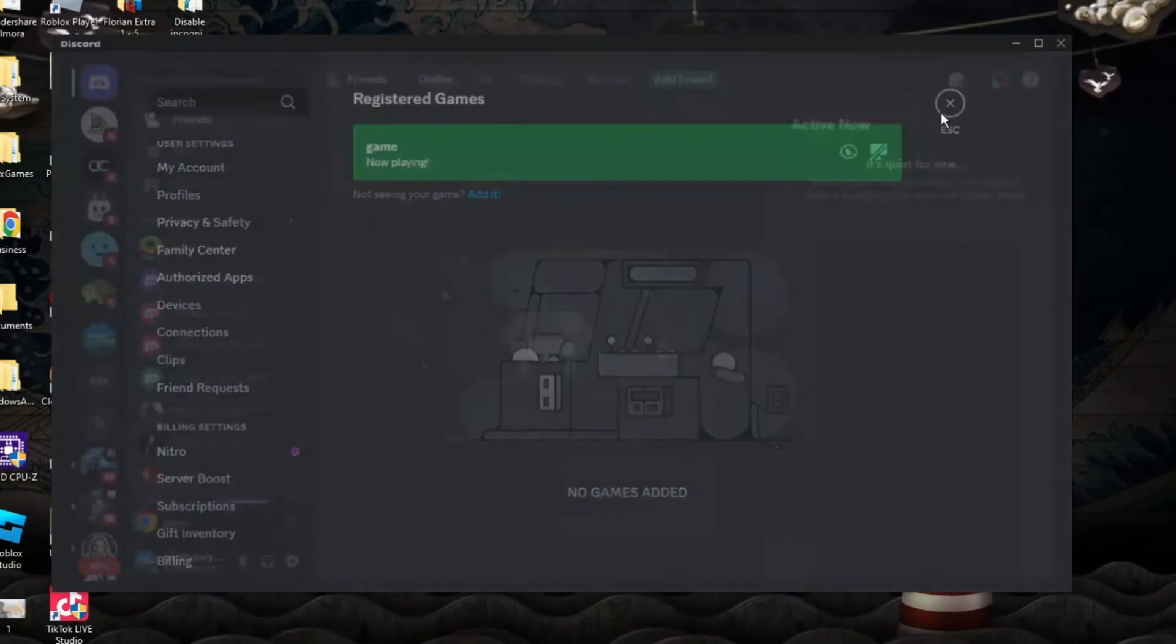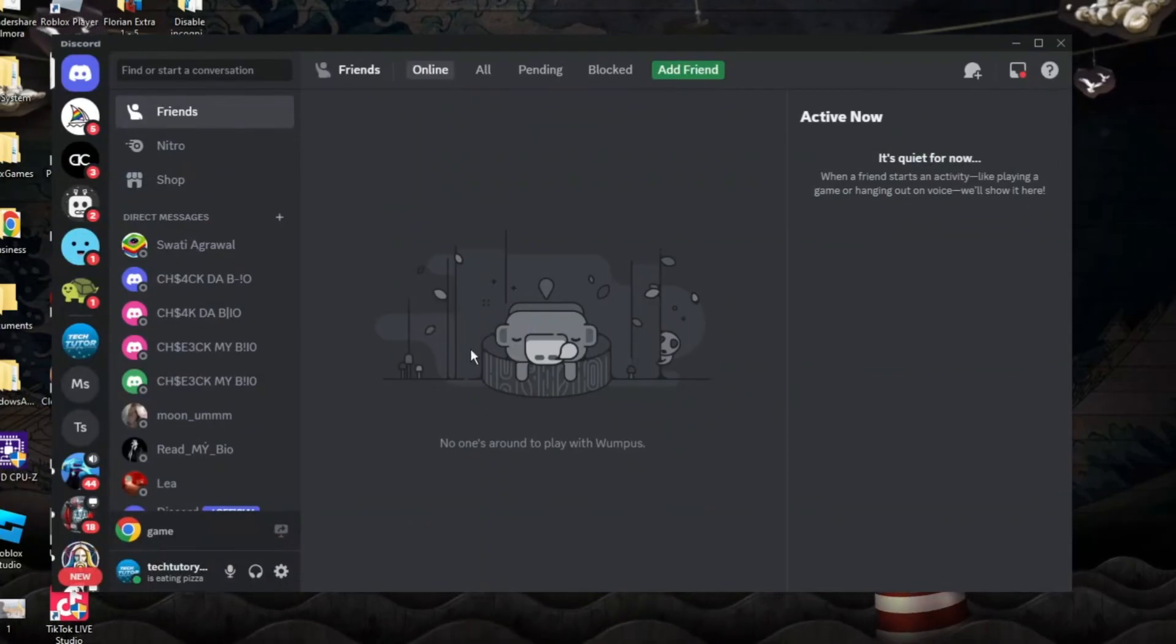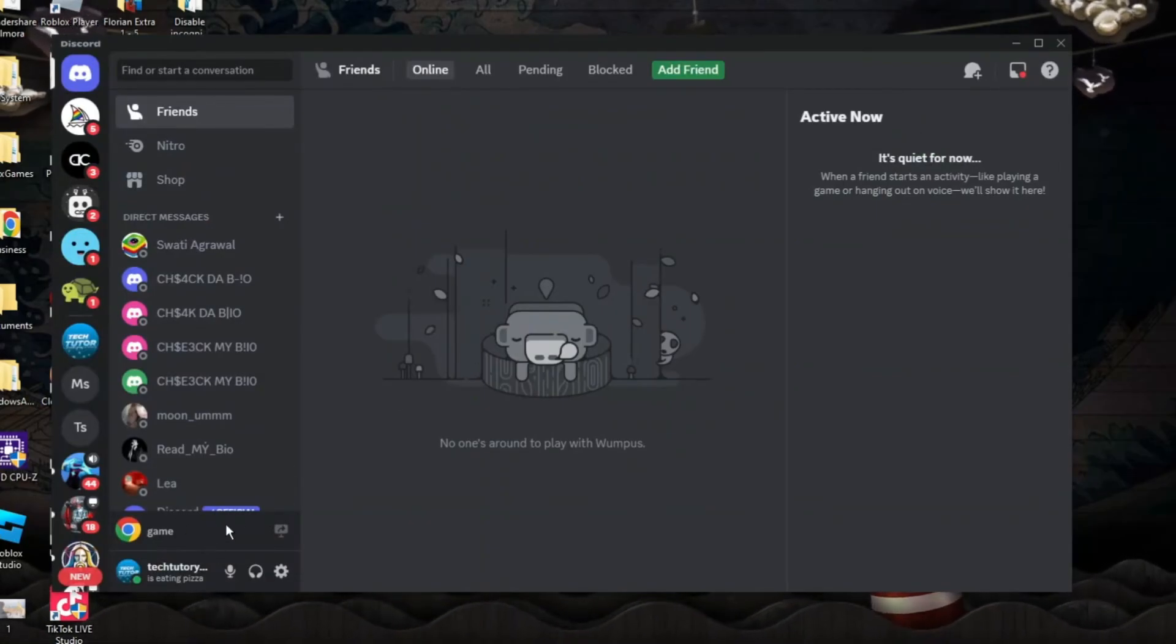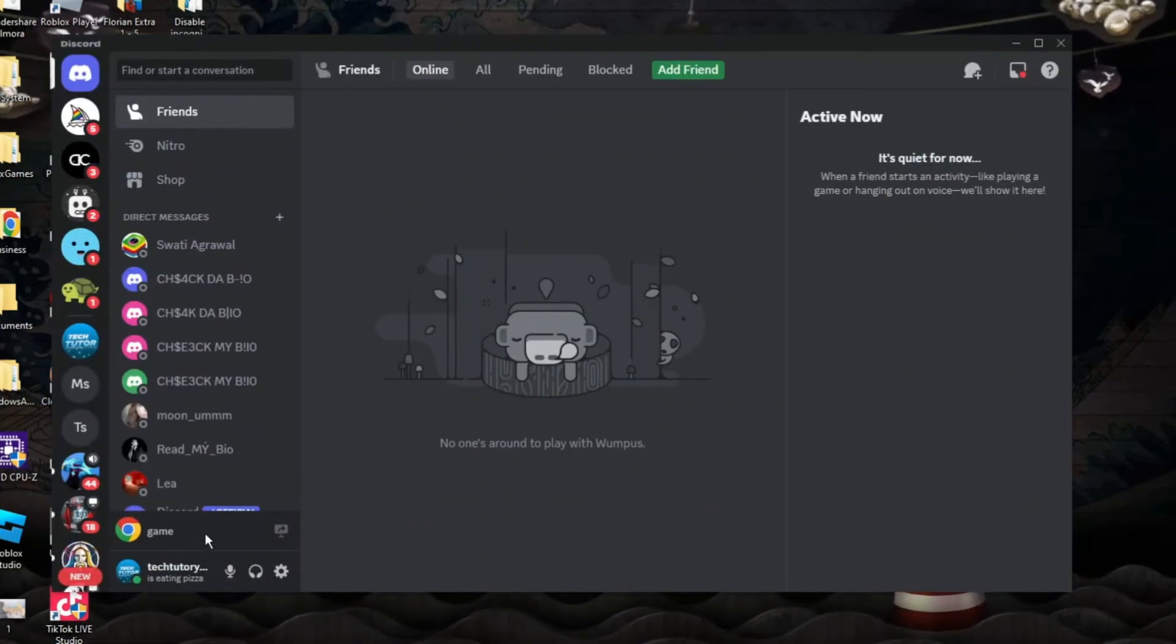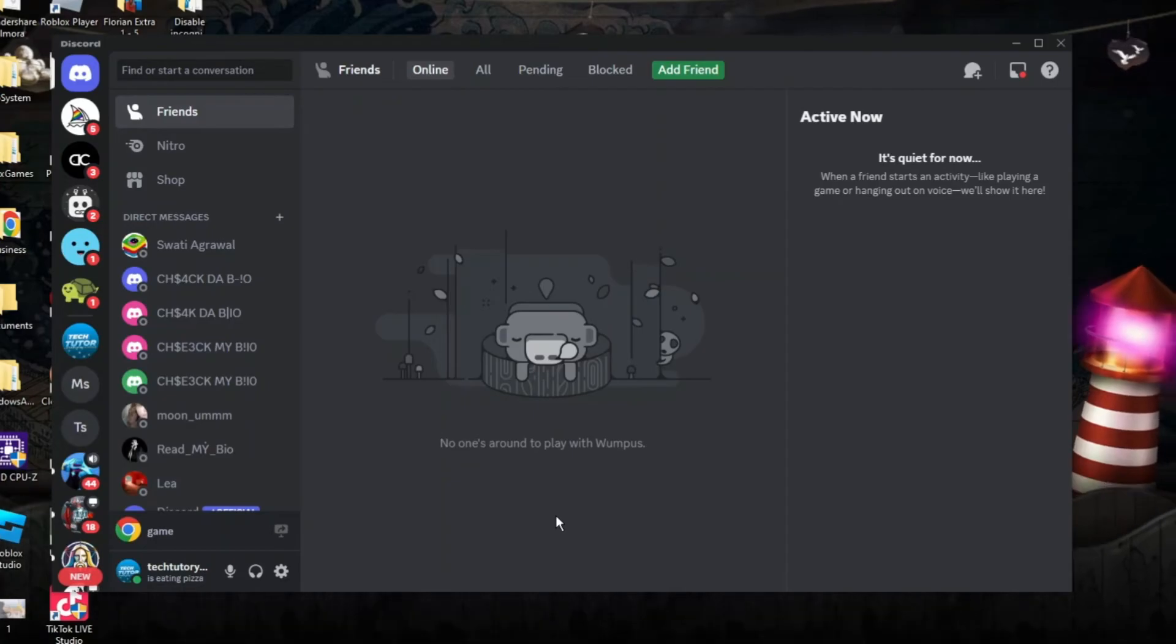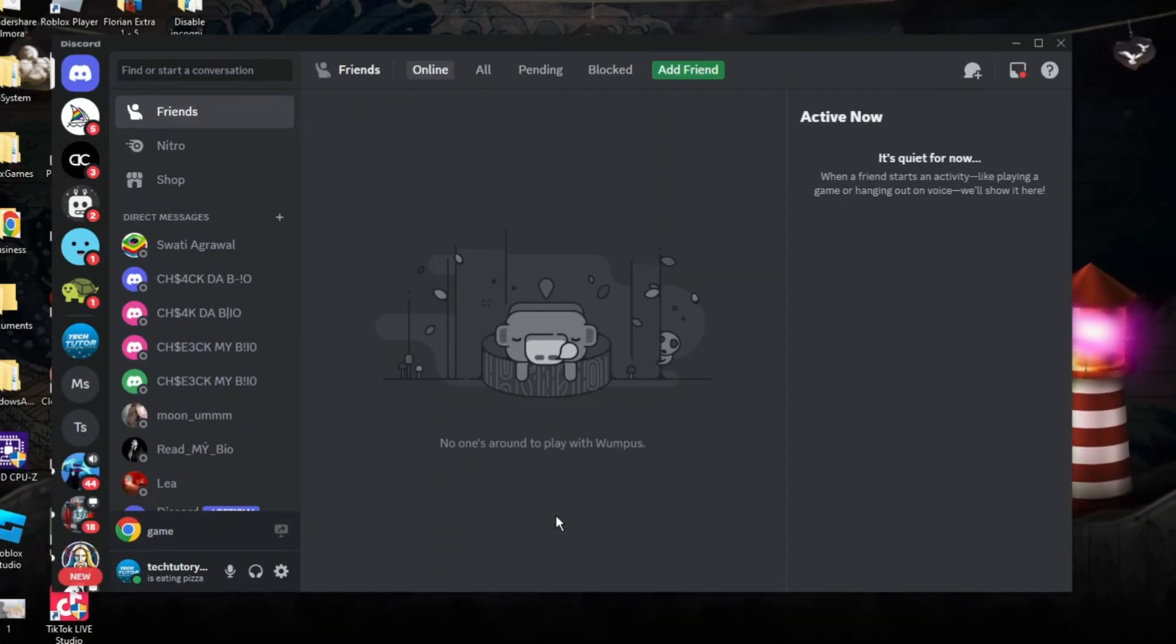So if we actually now close down our settings, you're going to see on my status the current game that I'm playing. So that is how to show what game you're playing on Discord.